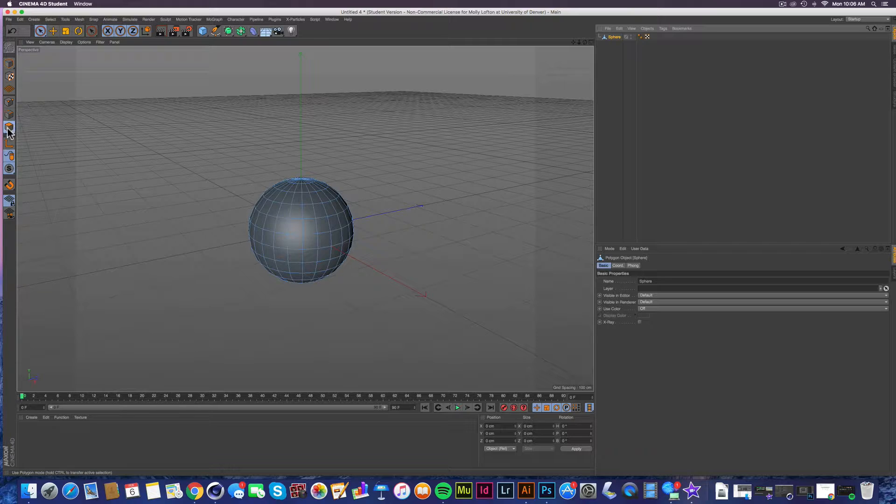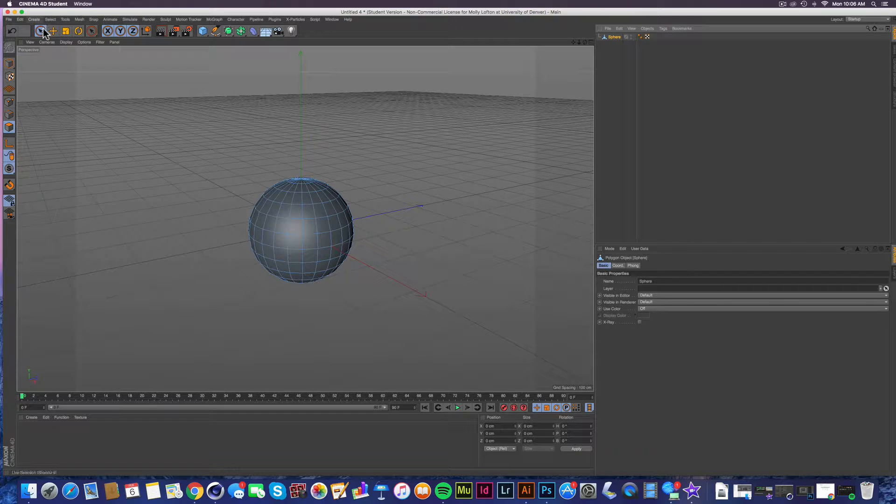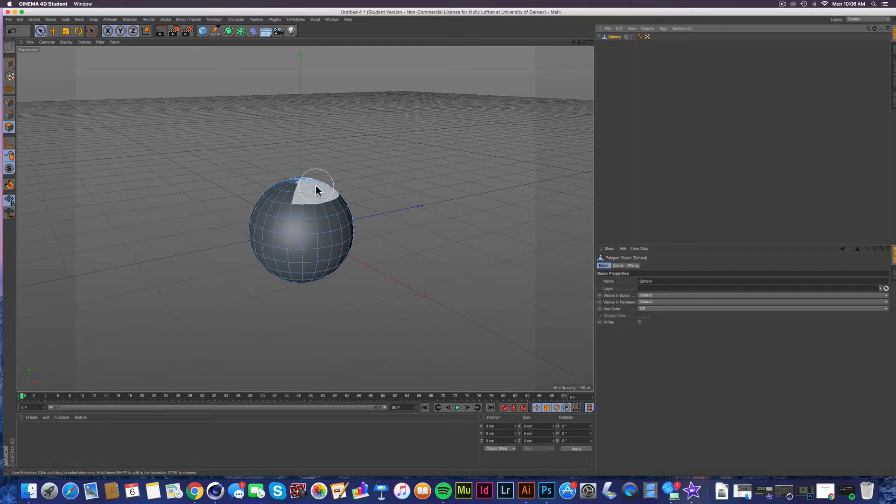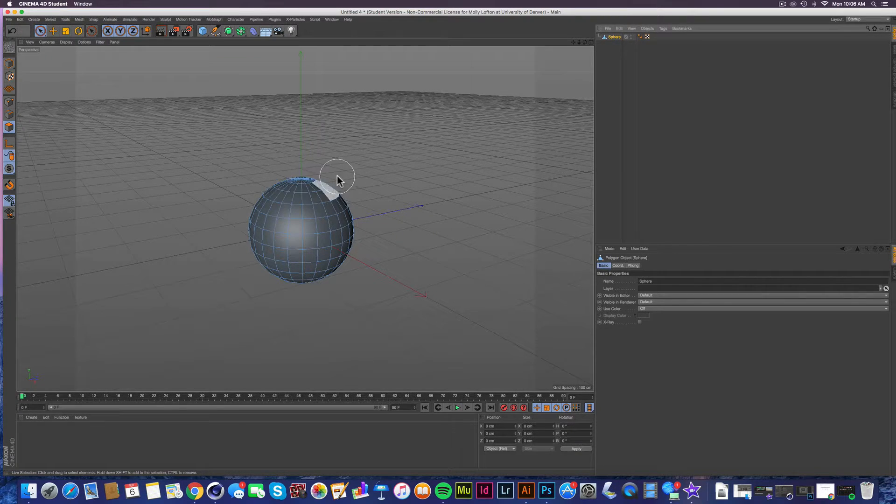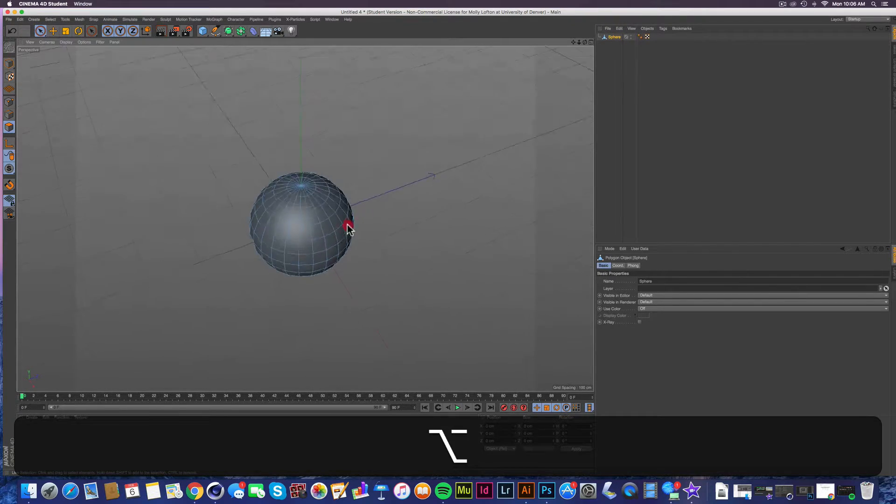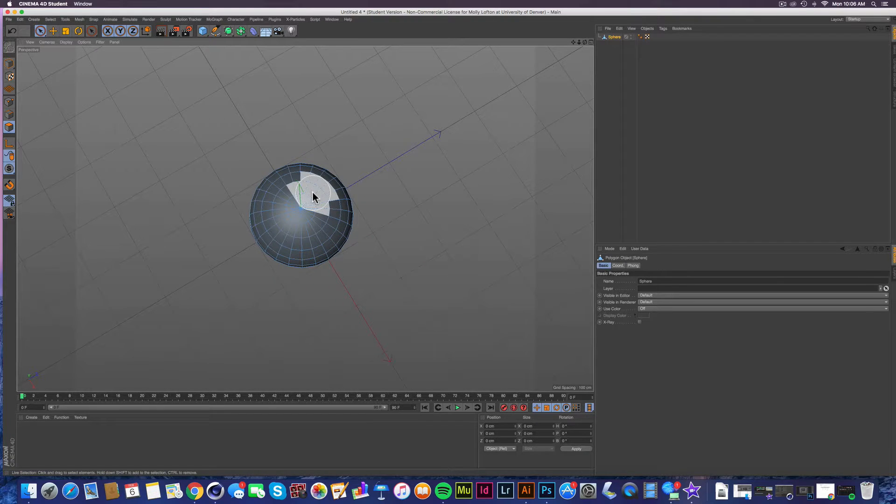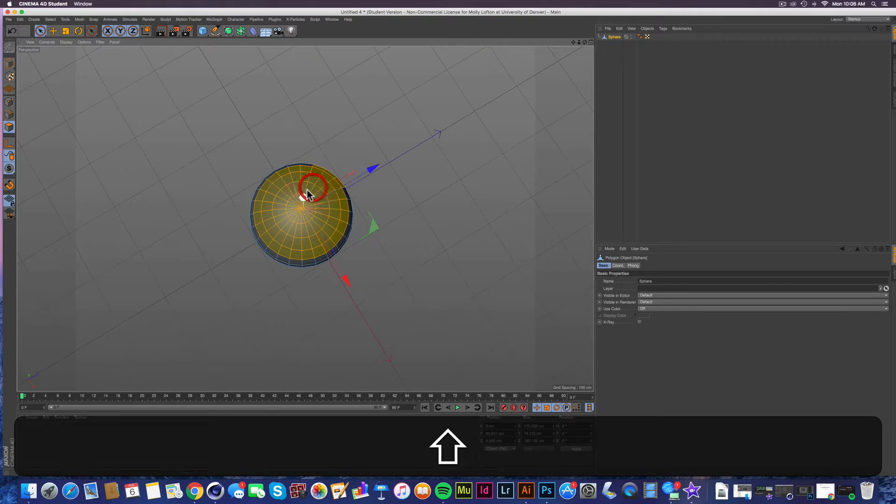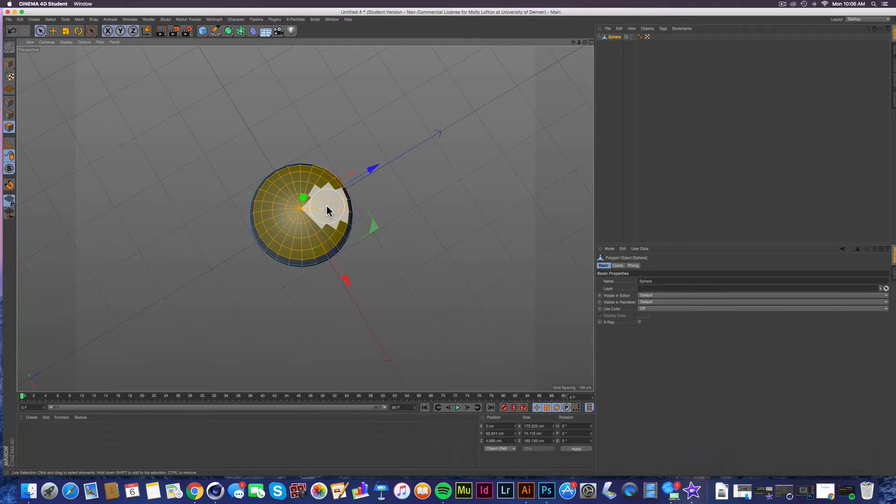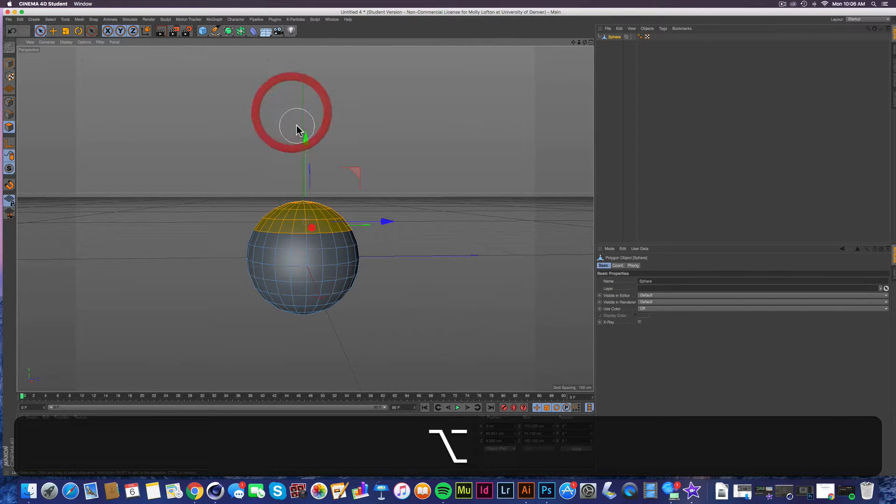And since we're already in the polygon selecting menu or whatever, we're good to go. And we have live selection going, and I only want to select this top area. So I'm holding down shift. Oh man, that's pretty sloppy, but we're just doing this for demonstration purposes.